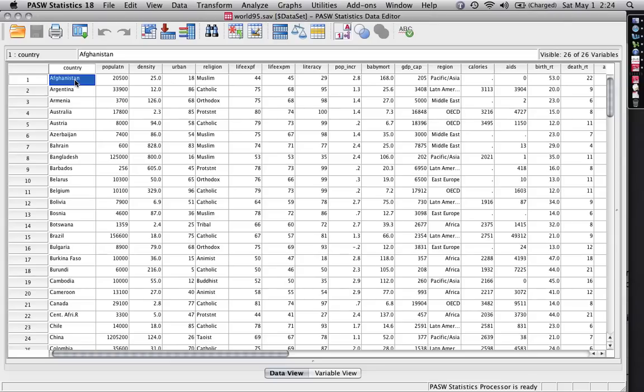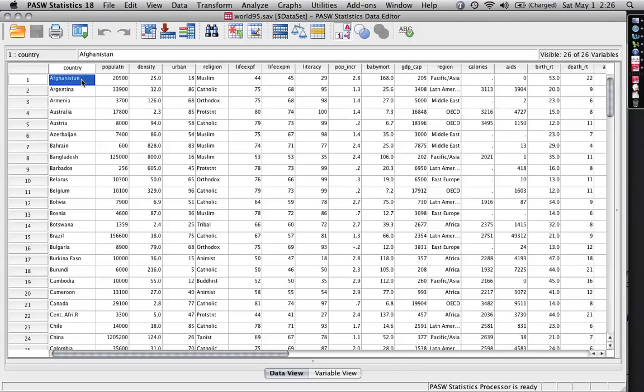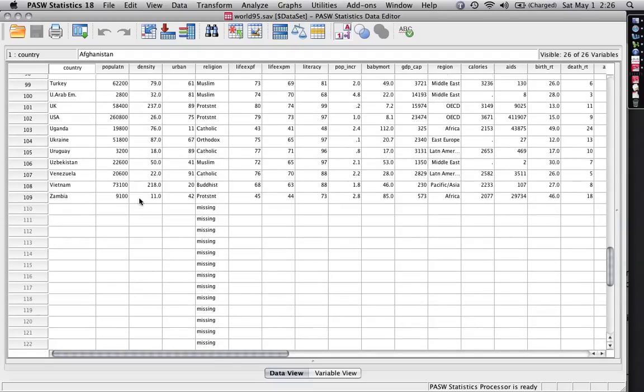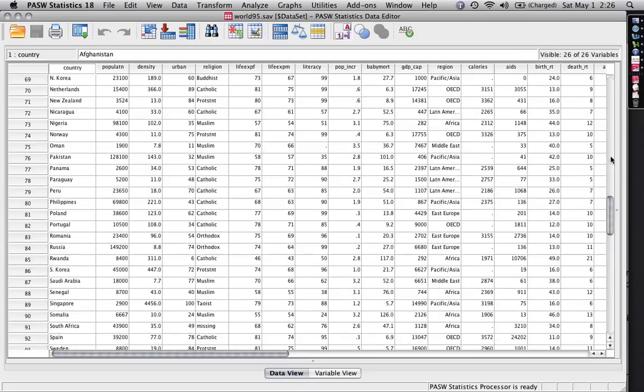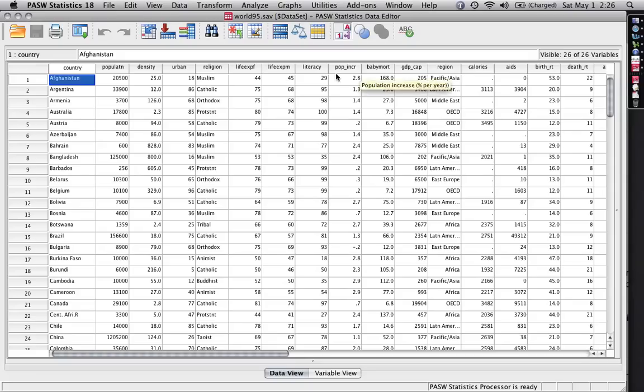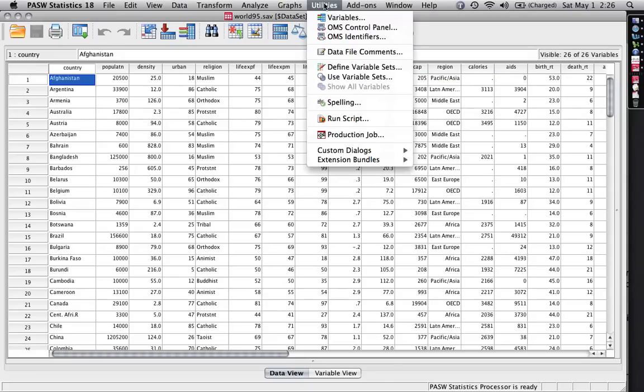I have another tutorial on correlation matrices and coefficients in SPSS PASW, as well as one on multiple regression that uses the same data set I'm going to use right now. It's called World95 and it's a bunch of statistical data on a whole bunch of different countries from Afghanistan down to Zambia. I'm interested in infant mortality right here and I'm going to use a whole bunch of other variables to try to predict levels of infant mortality. And here's how it works.